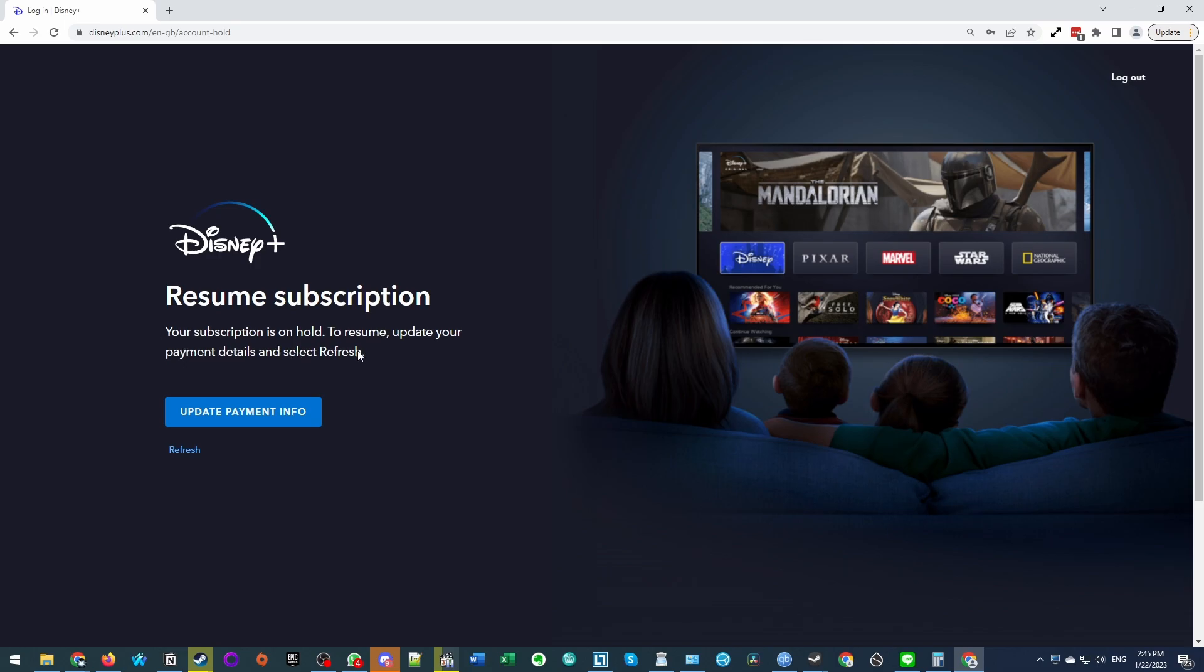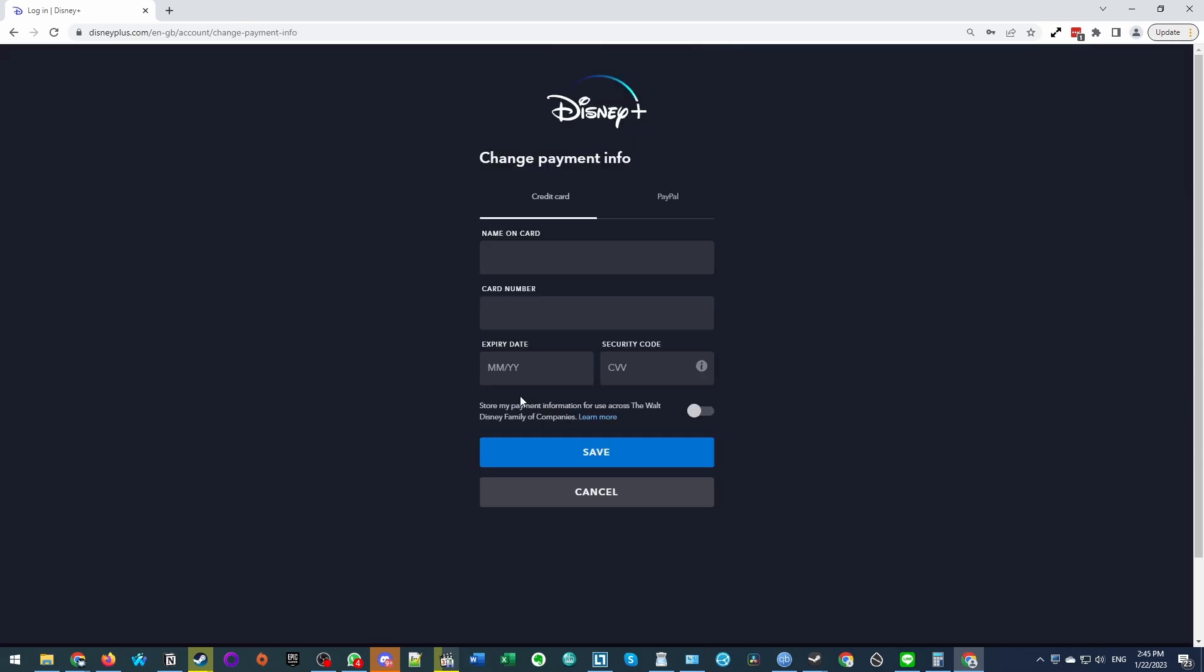This will happen if you're a Disney Plus subscriber and your payment has lapsed, for example, your credit card's expired. Today I'm going to show you how to fix that.